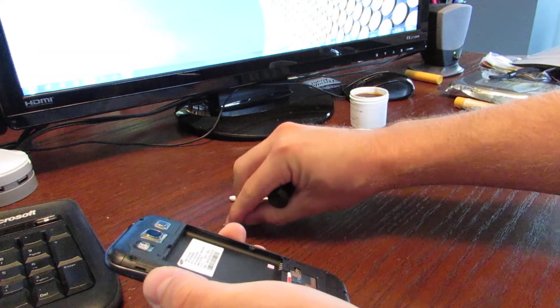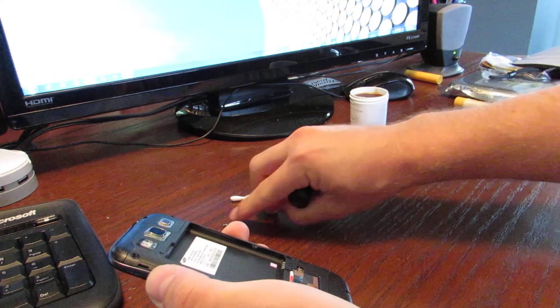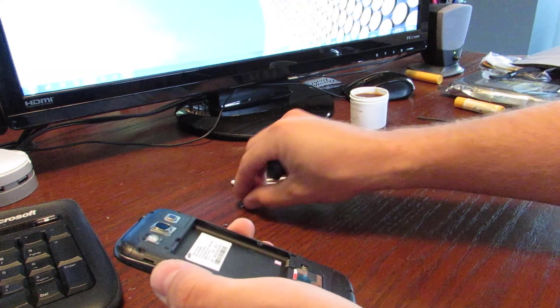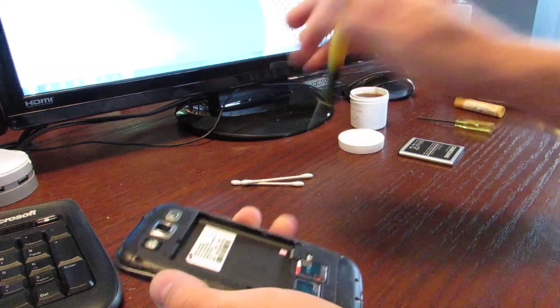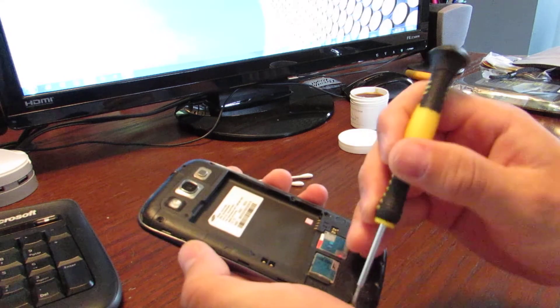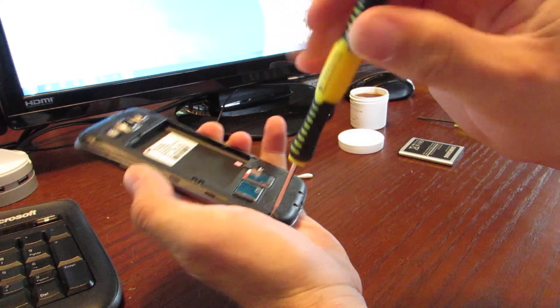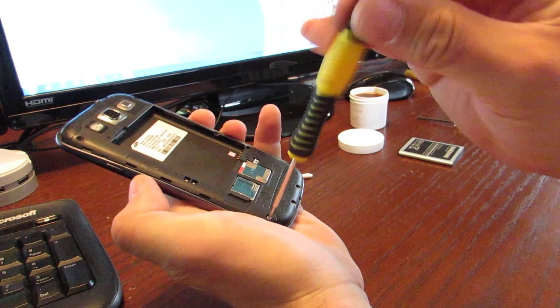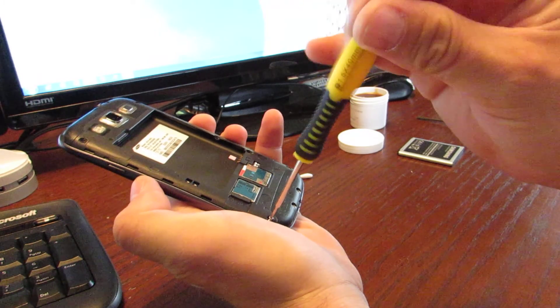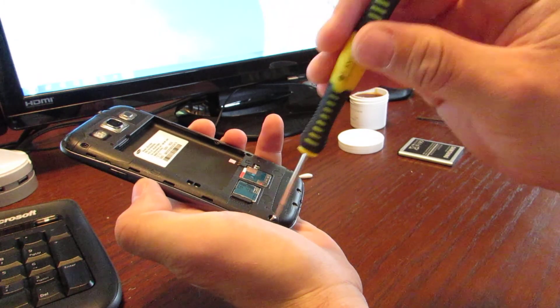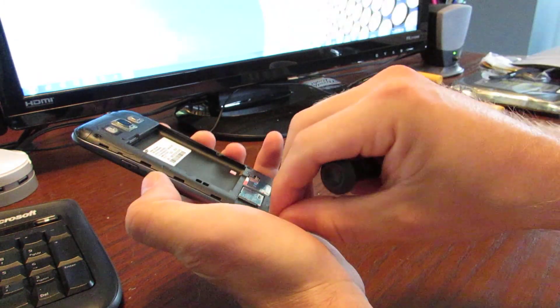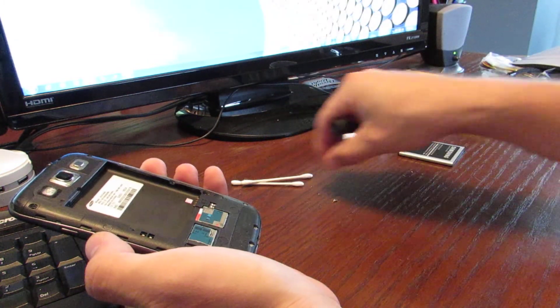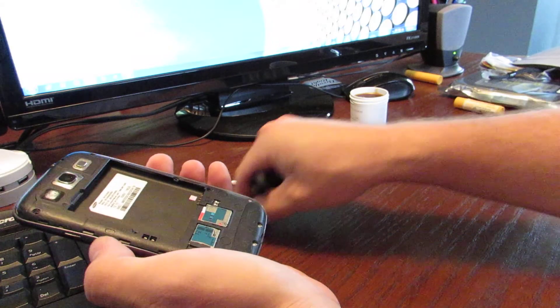These screws are real small, so just try to be careful that you don't lose any of them. These really do help to hold the small contacts for your reception, so you'll see that once we get the phone open. So it's important that none of these get lost.